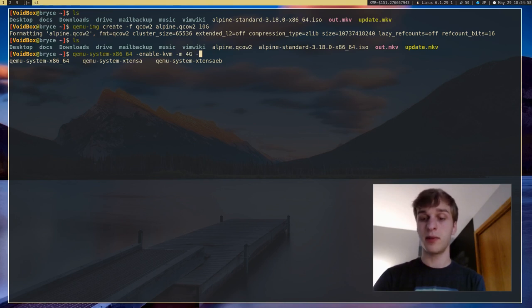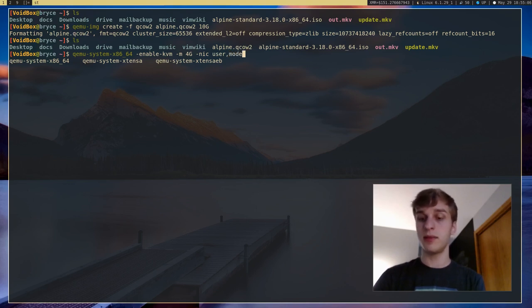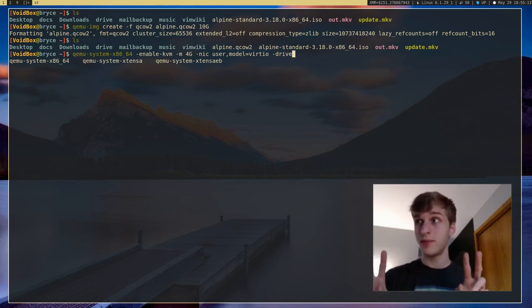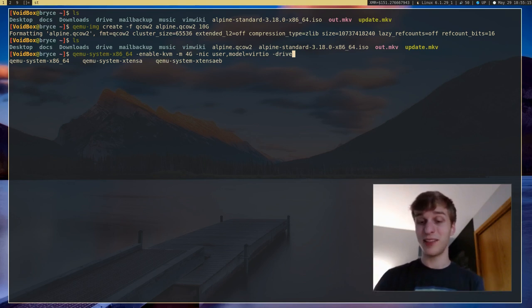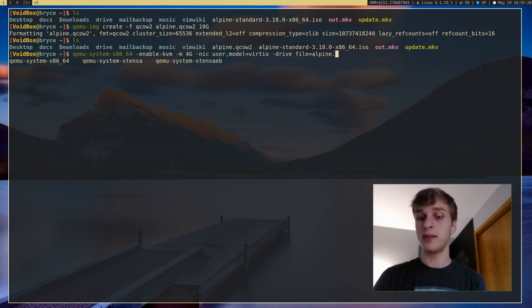And we're going to set up the network on our virtual machine. In this case, it's going to be user model equals virtio. And we're going to go ahead and specify what our hard drive is, or our hard drive file, if that's the case. And we're going to say file equals Alpine.QCOW2.